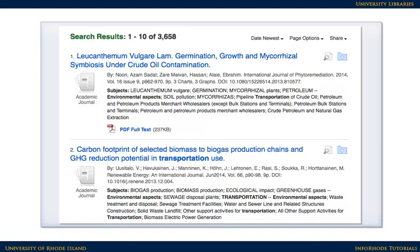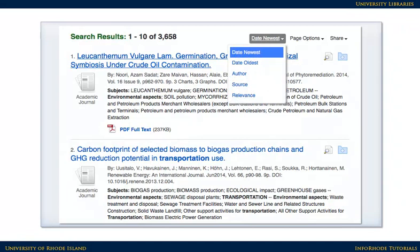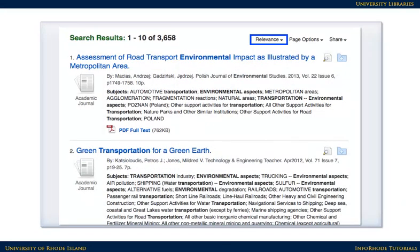Once you have results, it's a good idea to determine whether the database is showing results sorted by relevance, or whether it's showing the most recent articles first. For most topics, changing the sorting to show the most relevant results first is the best option.